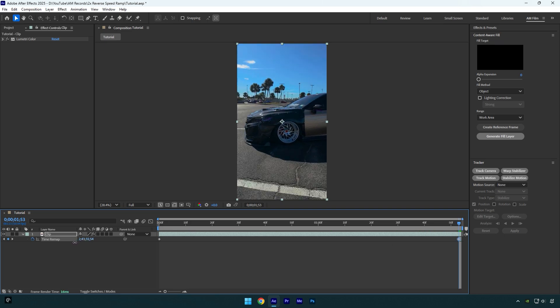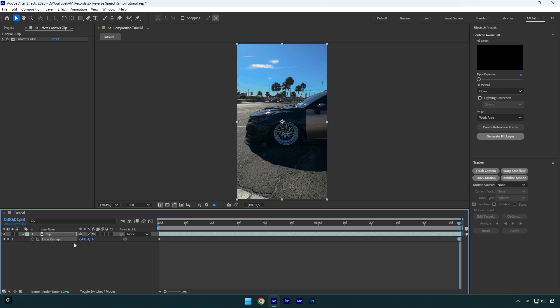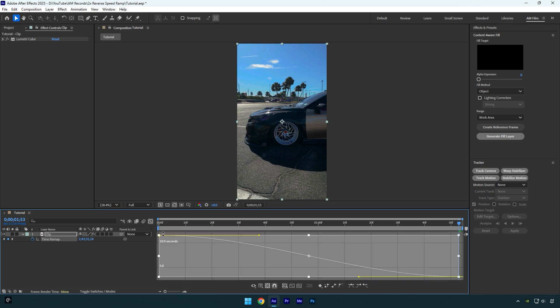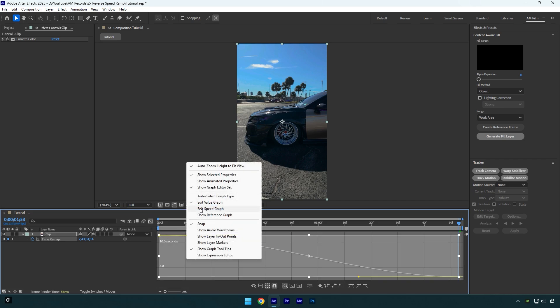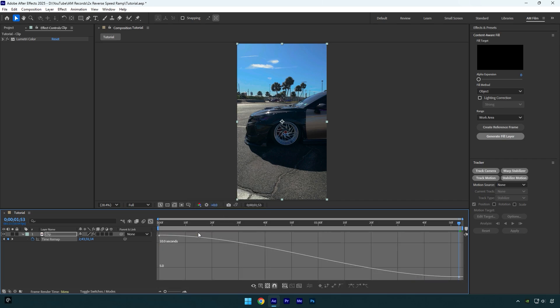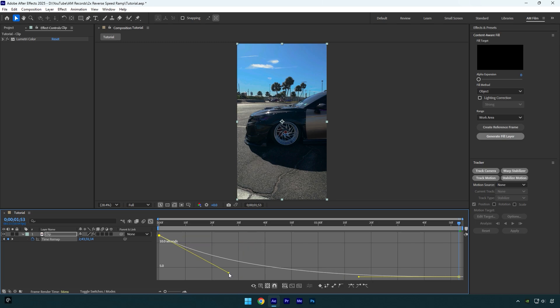Now let's select both keyframes and press F9 on your keyboard to easy ease them. Then go to graph editor, right-click here and select edit value graph. Now I will make a simple speed ramp curve that will go fast, then slow down and fast in the end - just a casual curve that we all use.